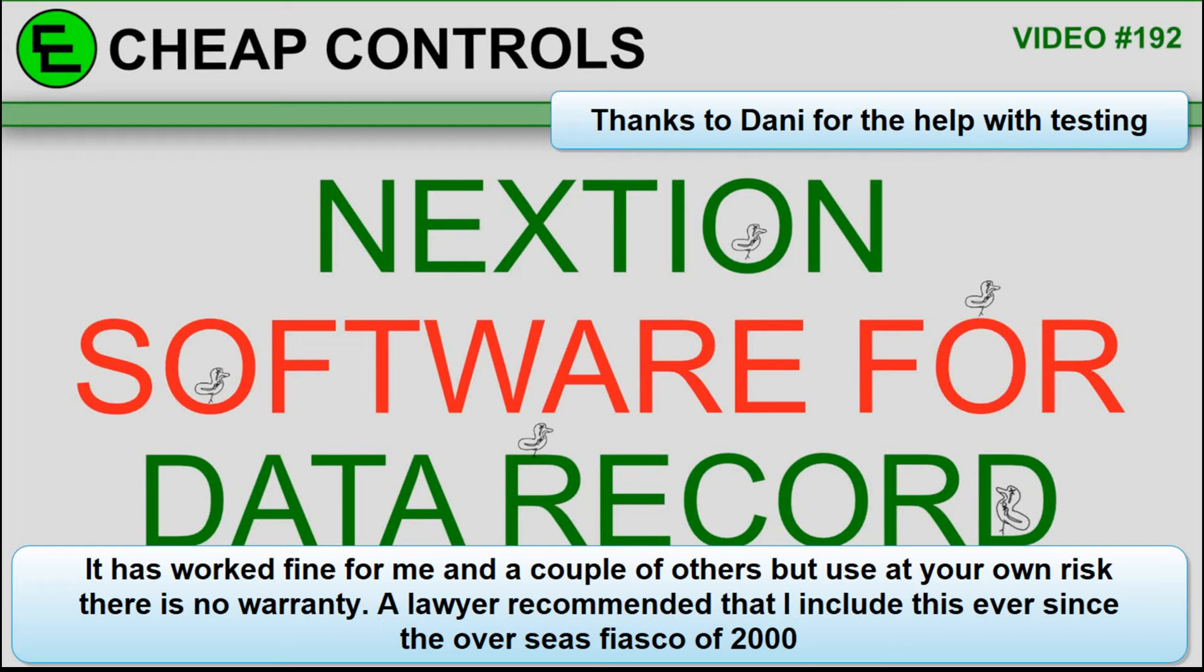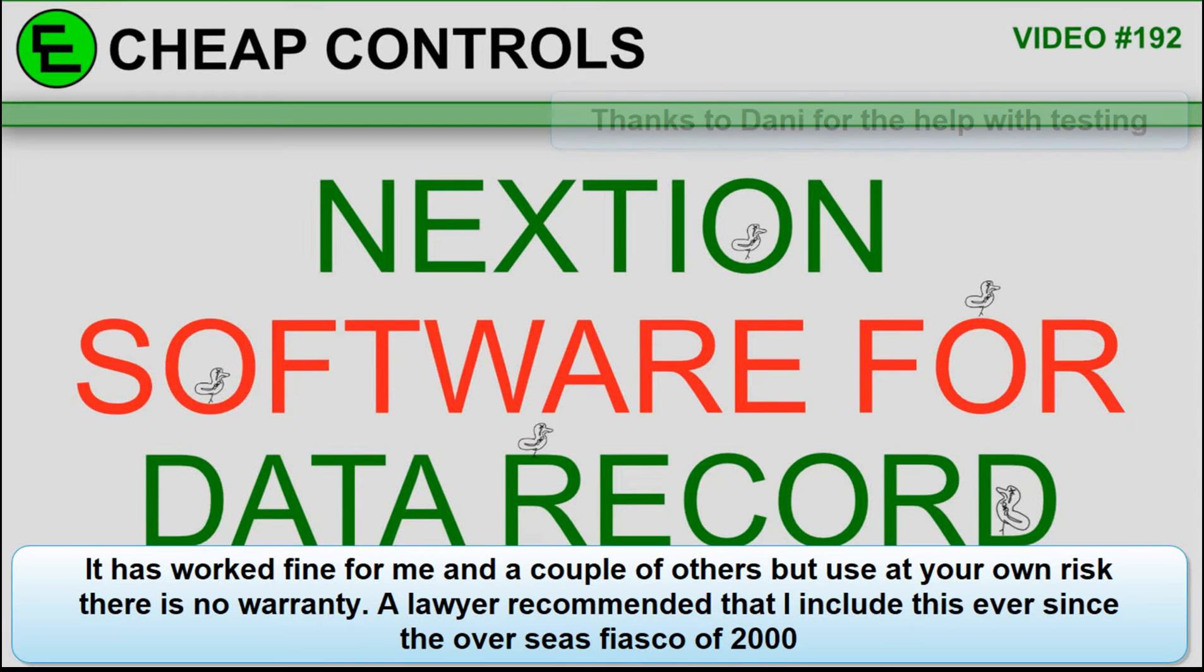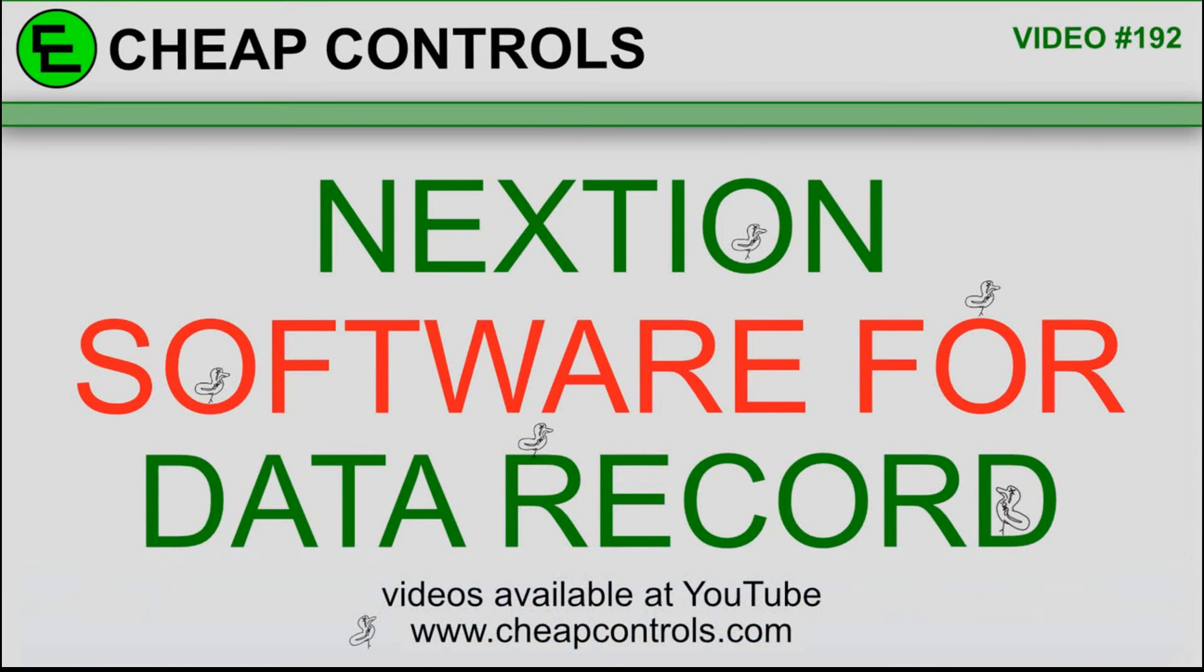I'm going to have it available up on the Cheap Controls website for download if you want it. I am asking for a small donation, but you don't have to. If you can't afford it, you can feel free to download it for free.